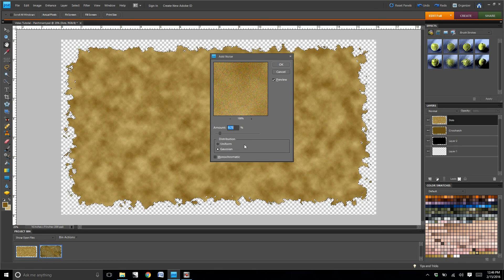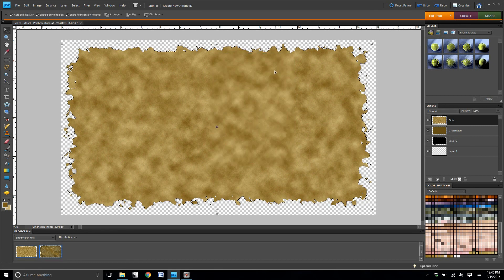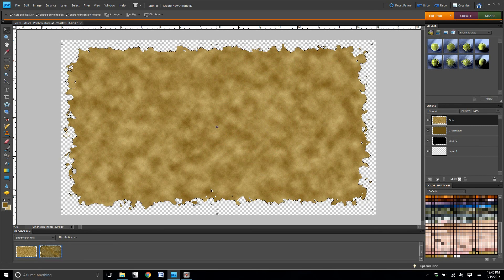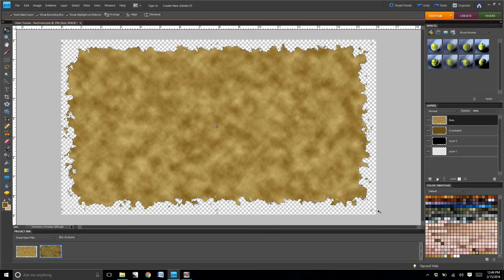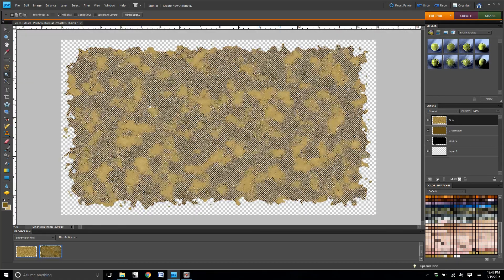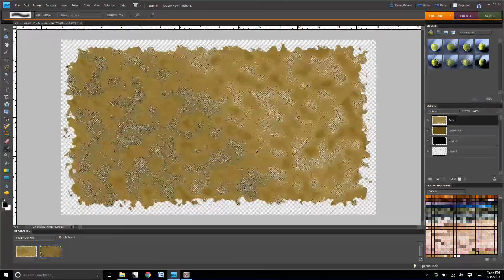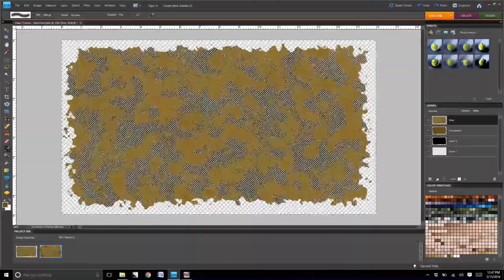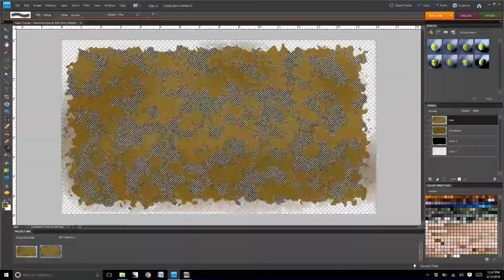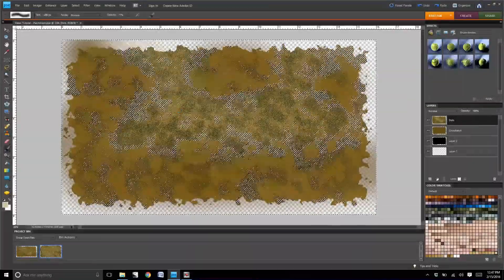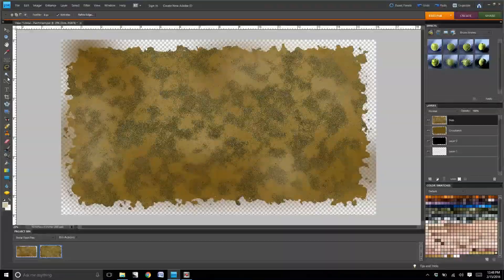And then what we're going to do now is we're just going to select different dots on here, and we're just going to color it using some of the different browns that are available in our swatch set.